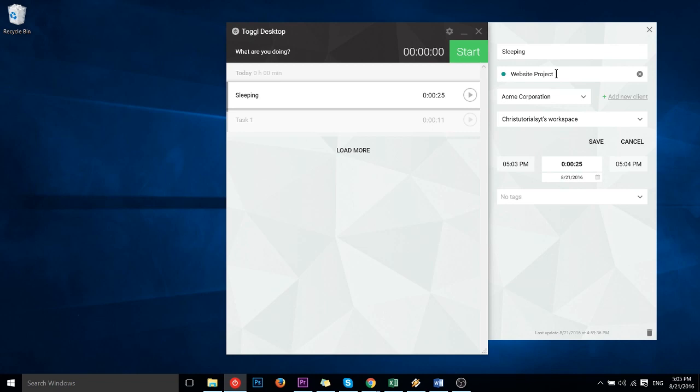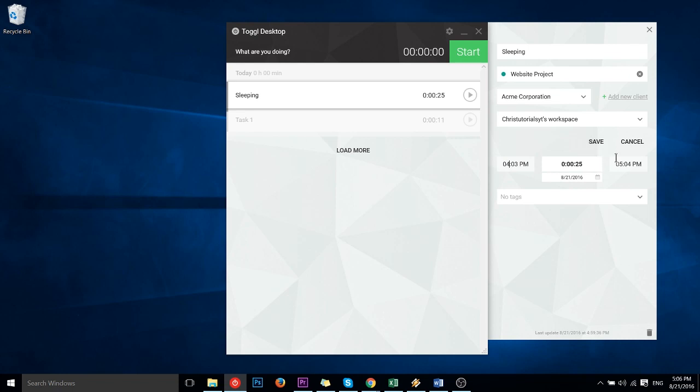But yeah as I said earlier it doesn't necessarily have to be for work, you can use Toggle for anything you want to track. Down here if you needed to change the times, the start times, the end times, you could do that here. So we could say I wasn't sleeping from 503 to 504, I was actually sleeping from 4 to 5.